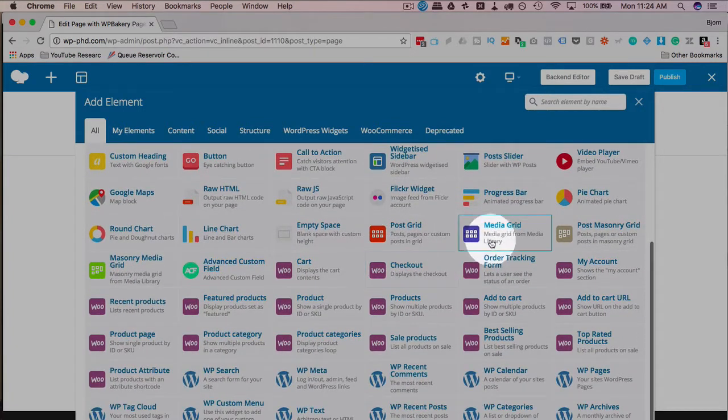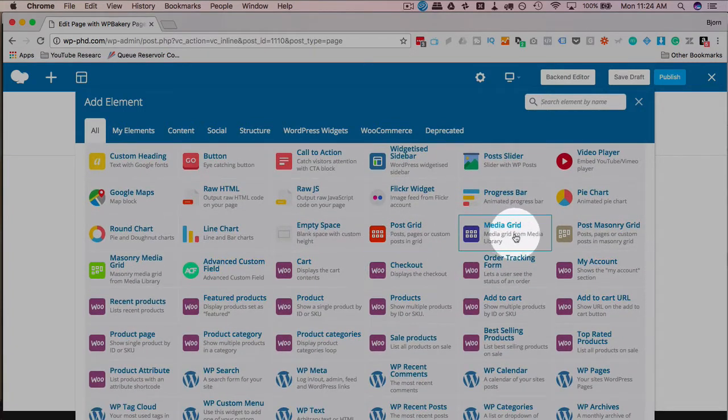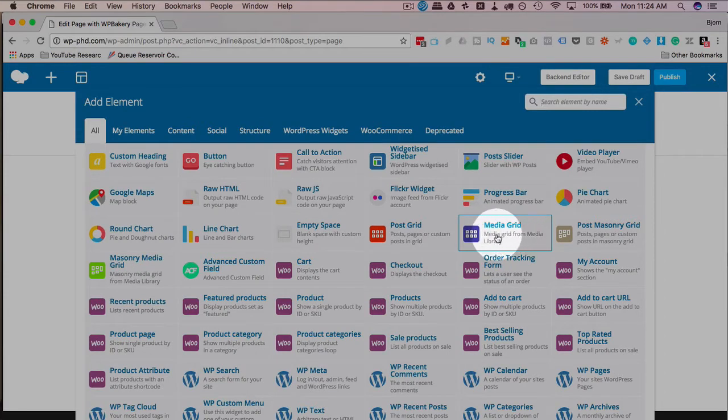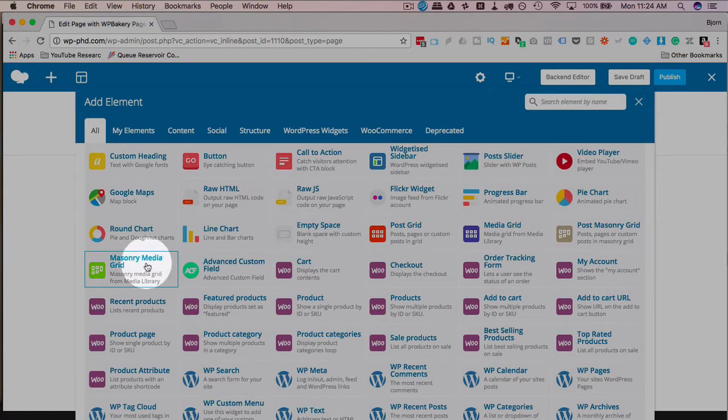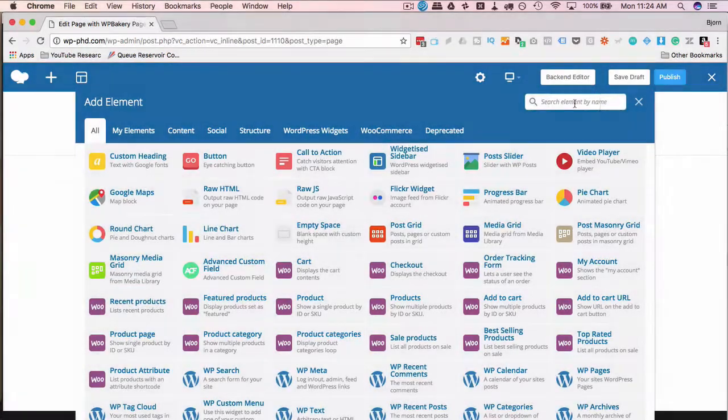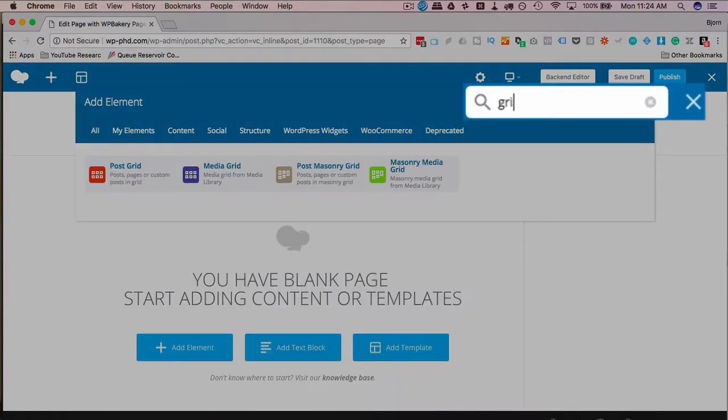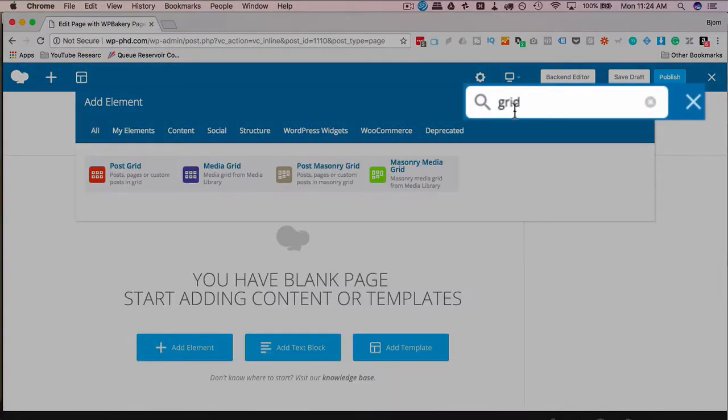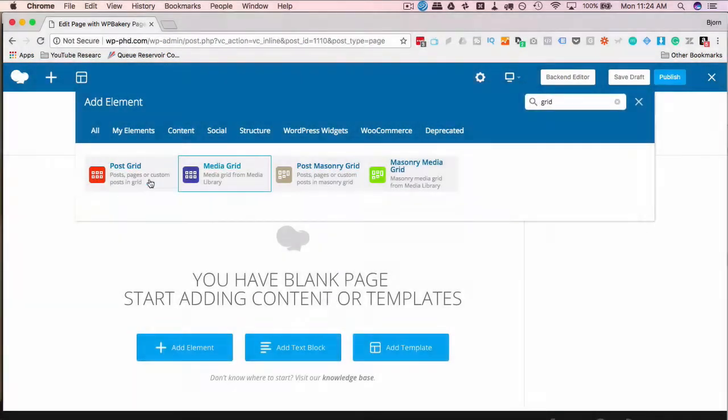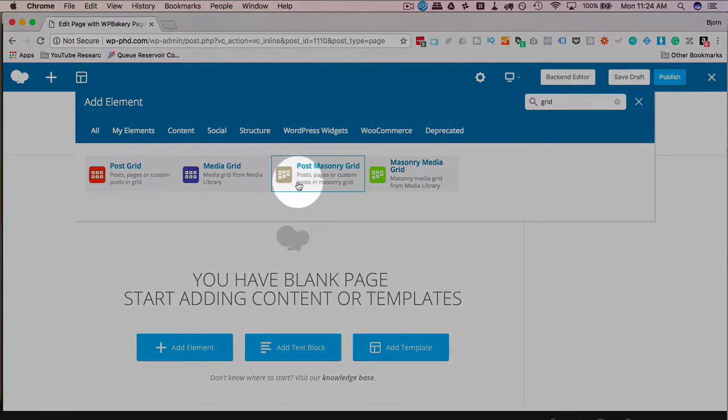Here we have the media grid element right here and there's a masonry media grid right here. So I'm just going to actually just search for grid to reduce the number of items we see.